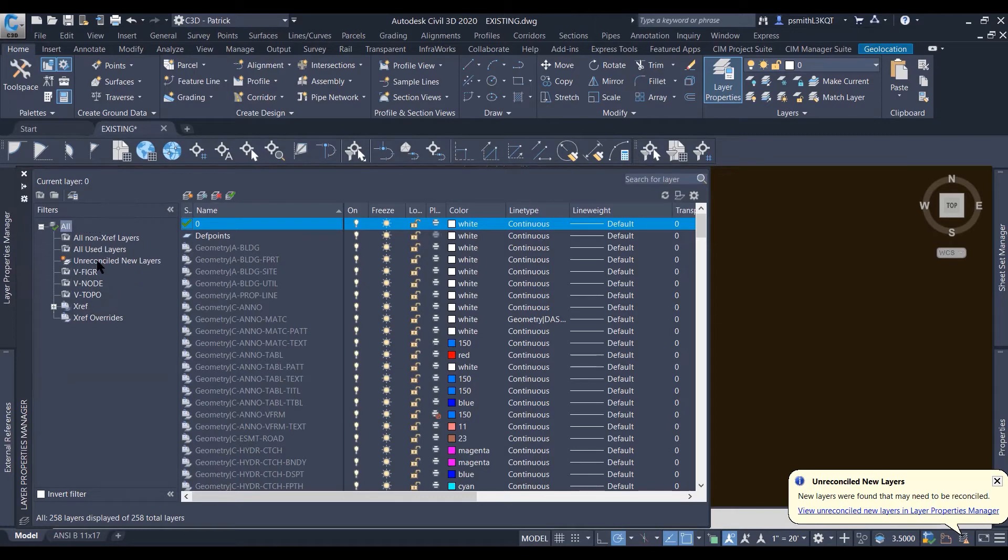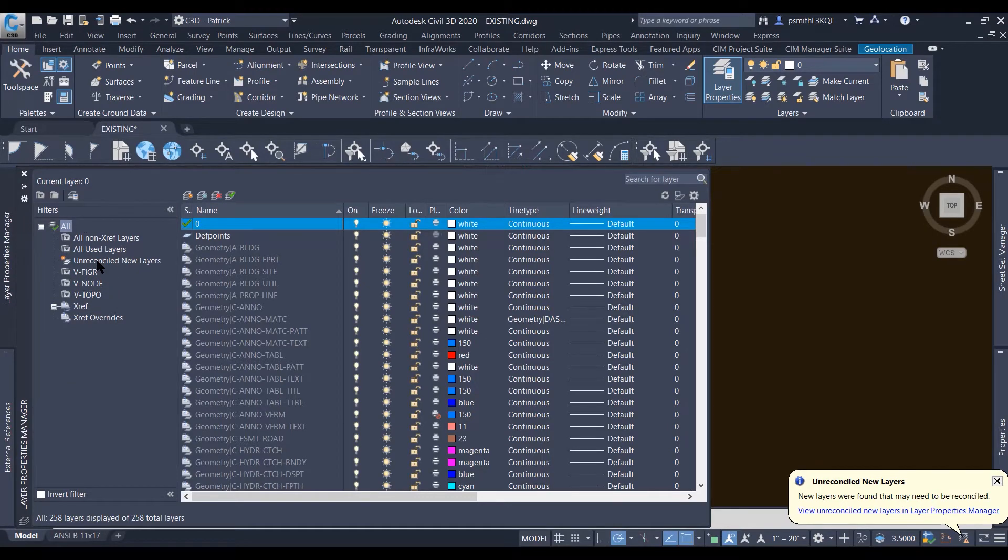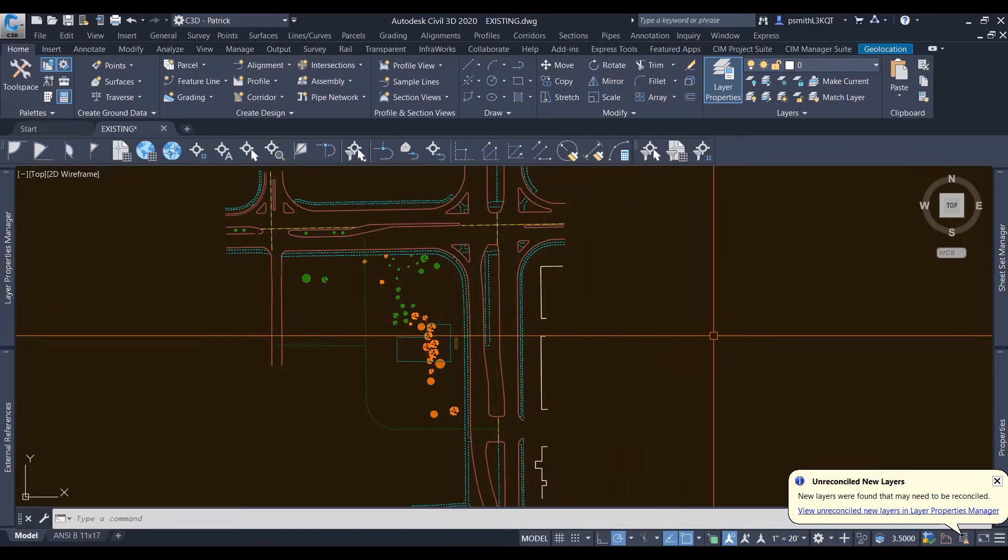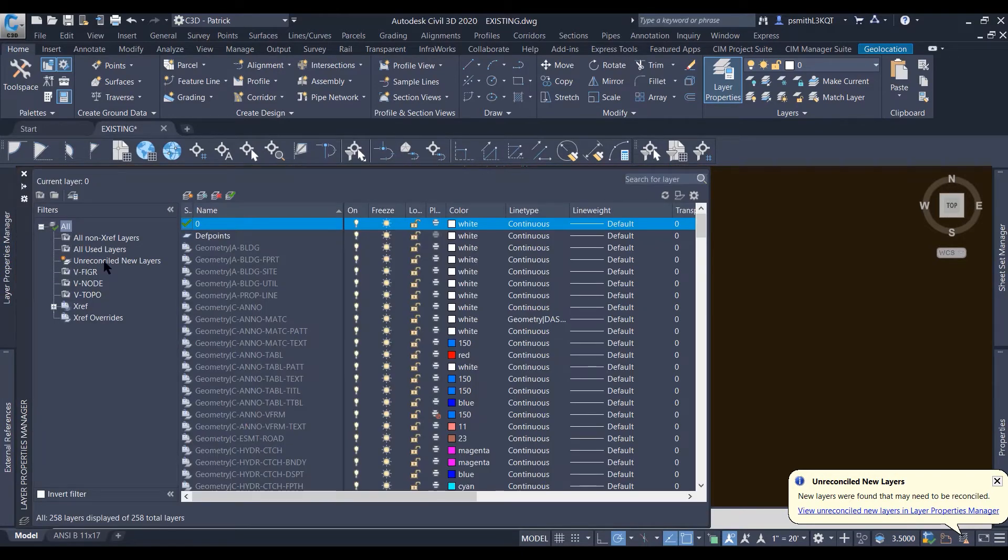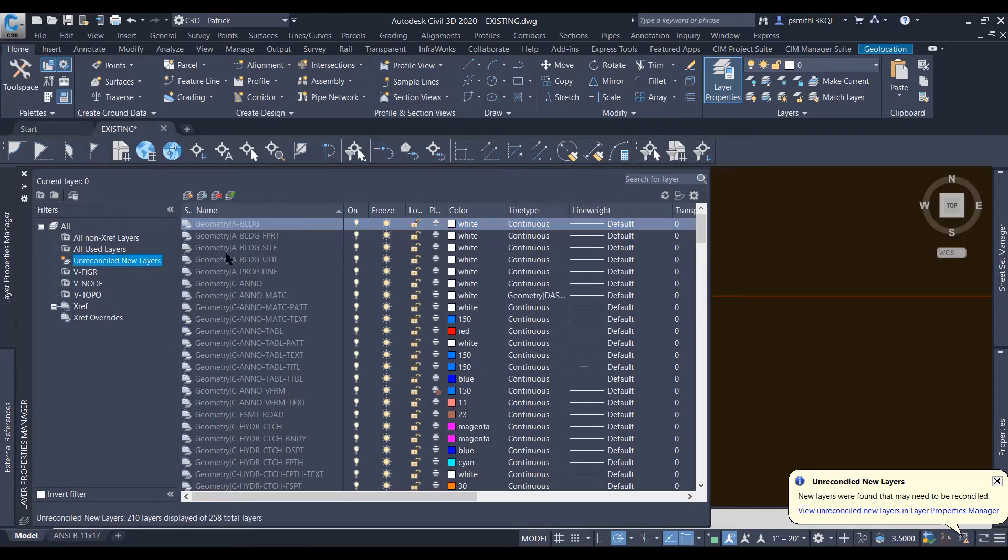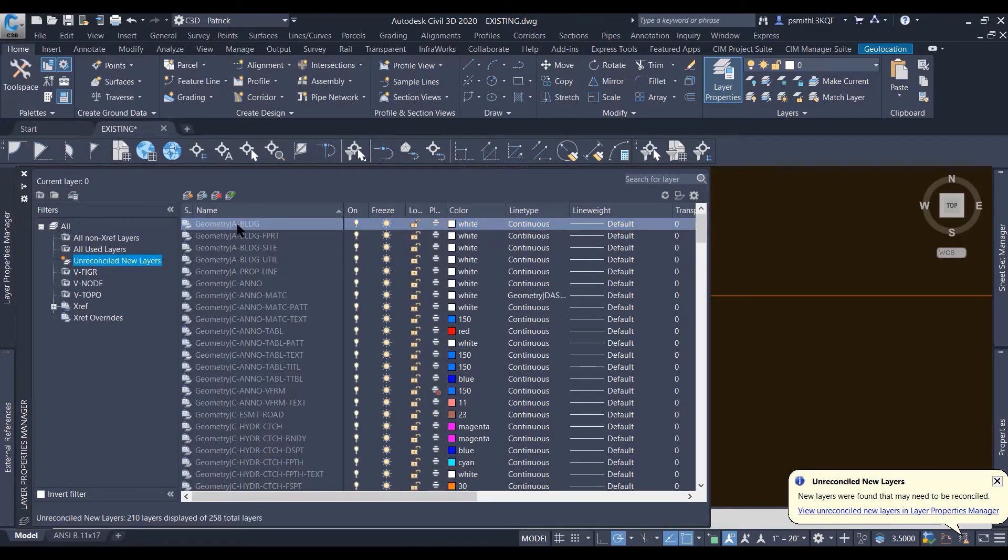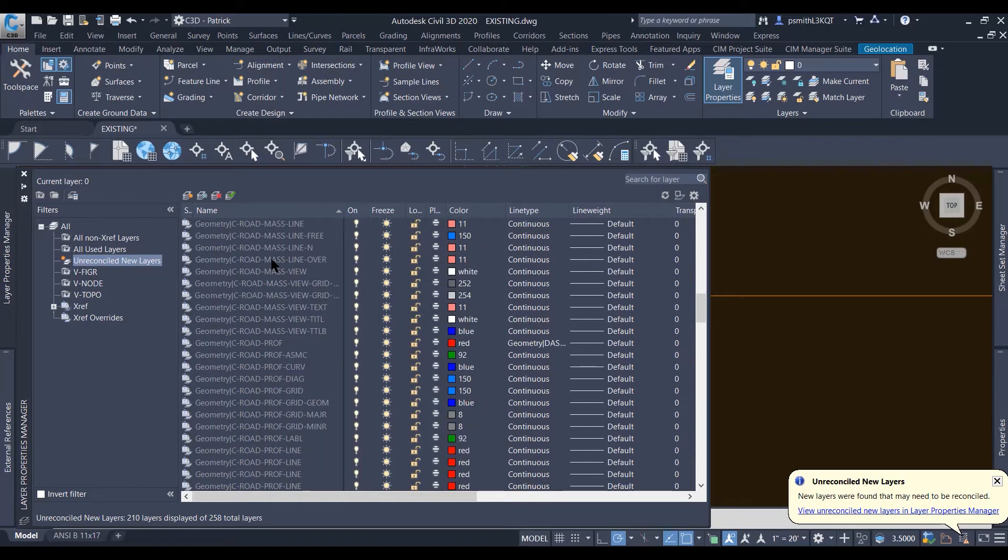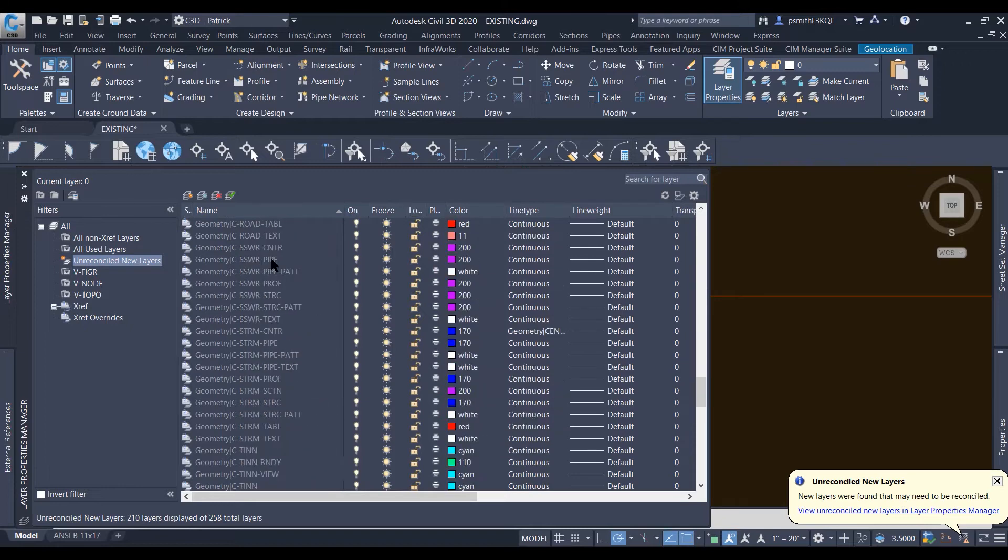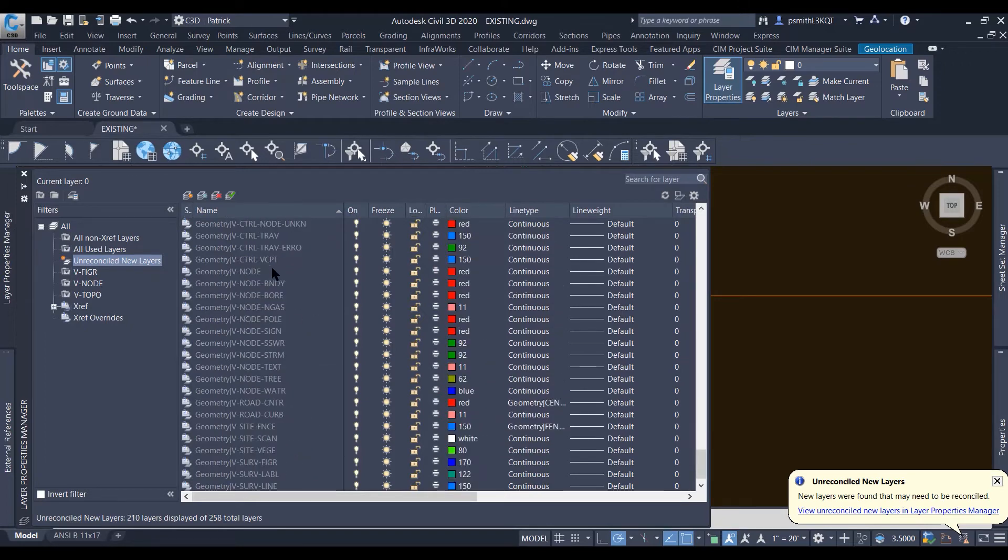But first off, what are unreconciled layers you might be asking? Well, an unreconciled layer is when you xref in a DWG, and what that's saying is, hey, these are layers that I'm bringing in from another project.